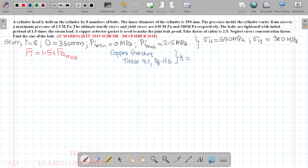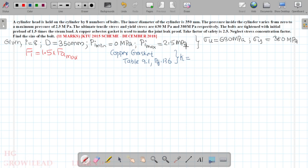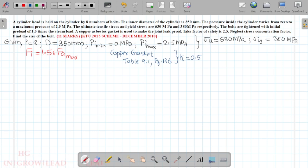Let's look at page 136, Table 9.1 for stiffness. For soft copper with long through bolts, the stiffness factor k is given as 0.5. The factor of safety is 2.5.